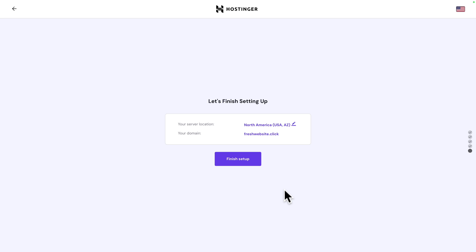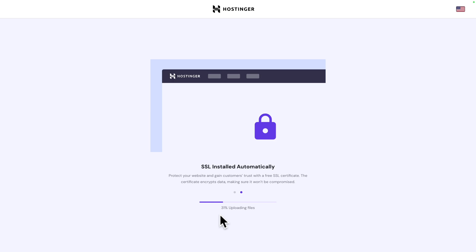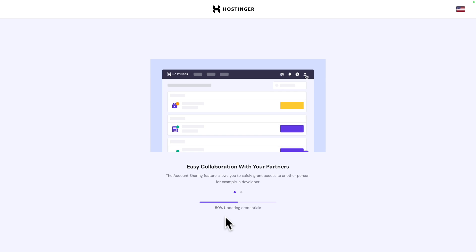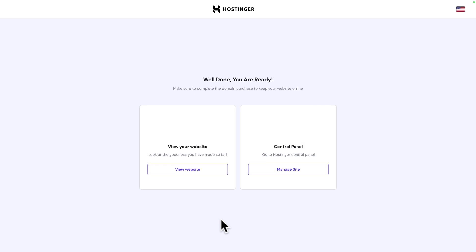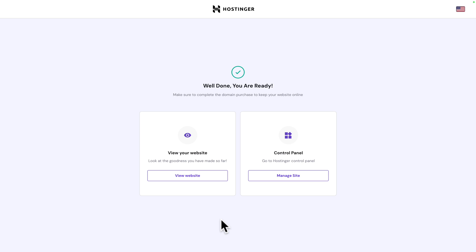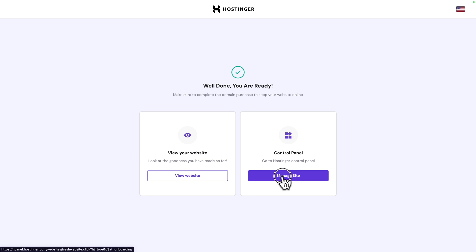So, click on change and finish setup. And here at the bottom, you see a setup progress bar. Well done, you're ready. And here, you can either view your website, but there's nothing in it. Or you can go to the control panel, which is what we're going to do. So, click on manage site.